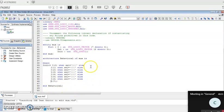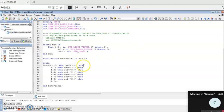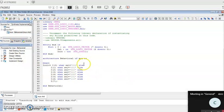Once the code is written, click Save. We already gave the file name 'max', so it saves with that. Next, we need to simulate. First, we need to synthesize to check for any errors, and then simulate. Go to Synthesize and Implementation.